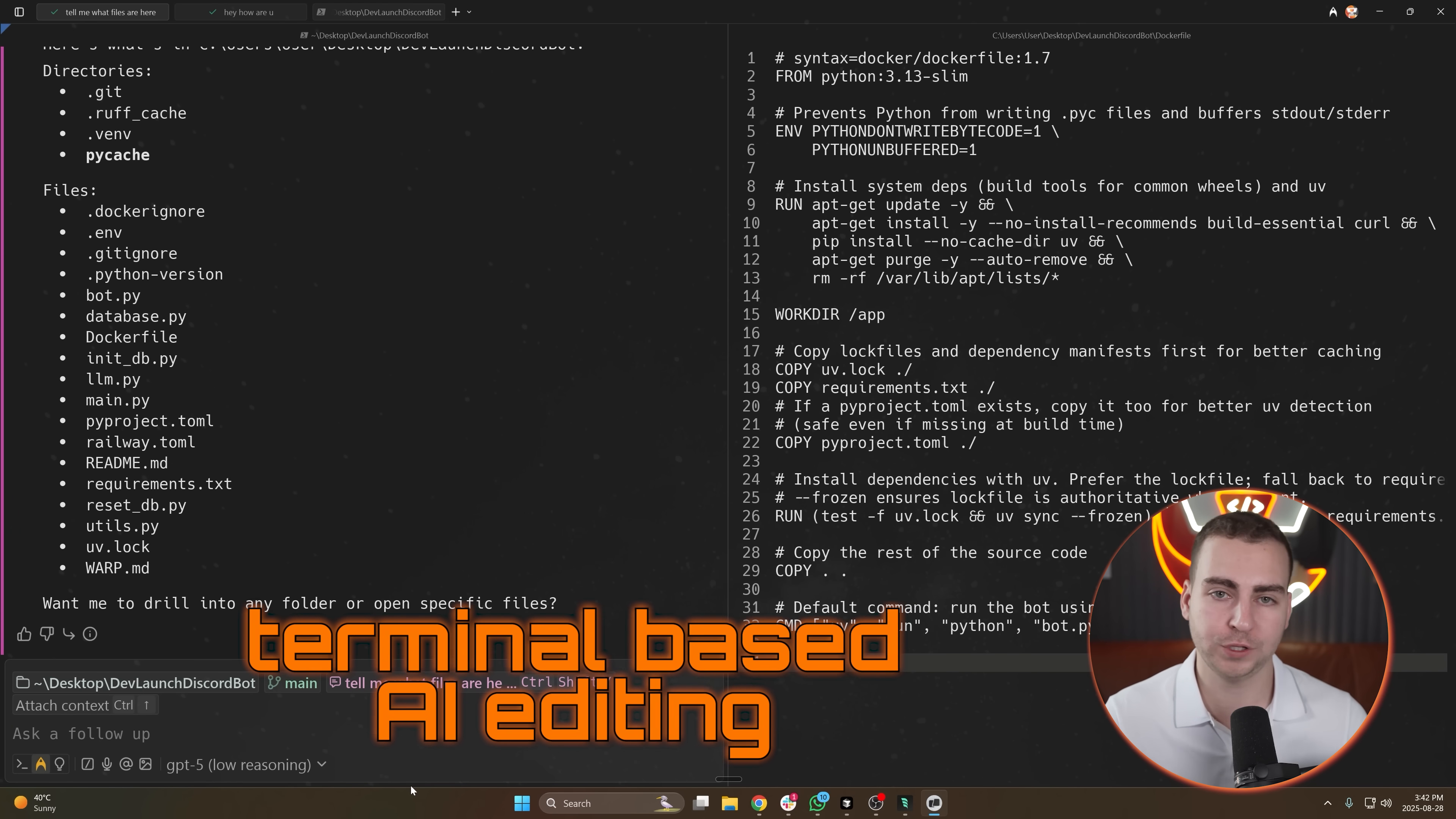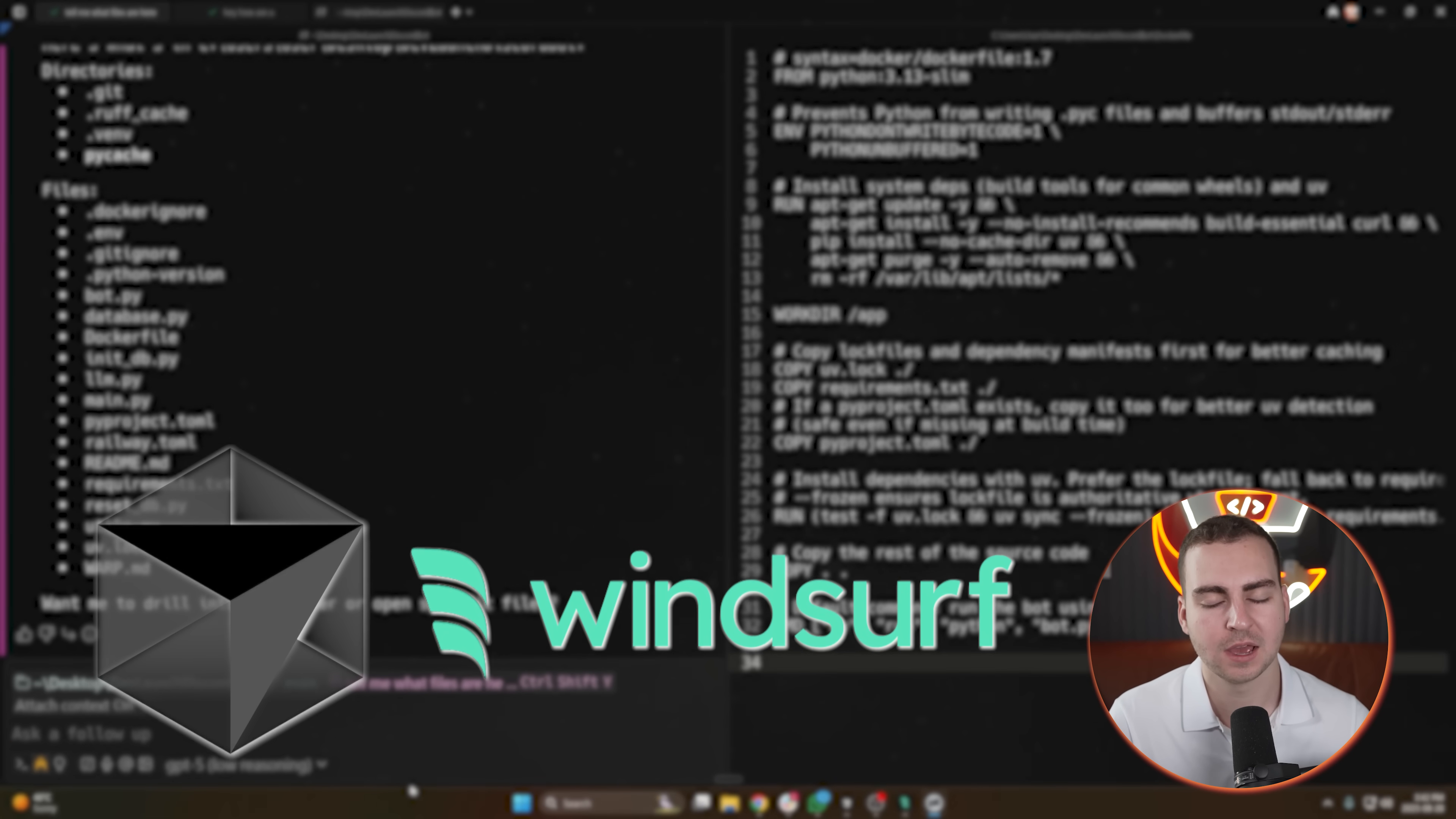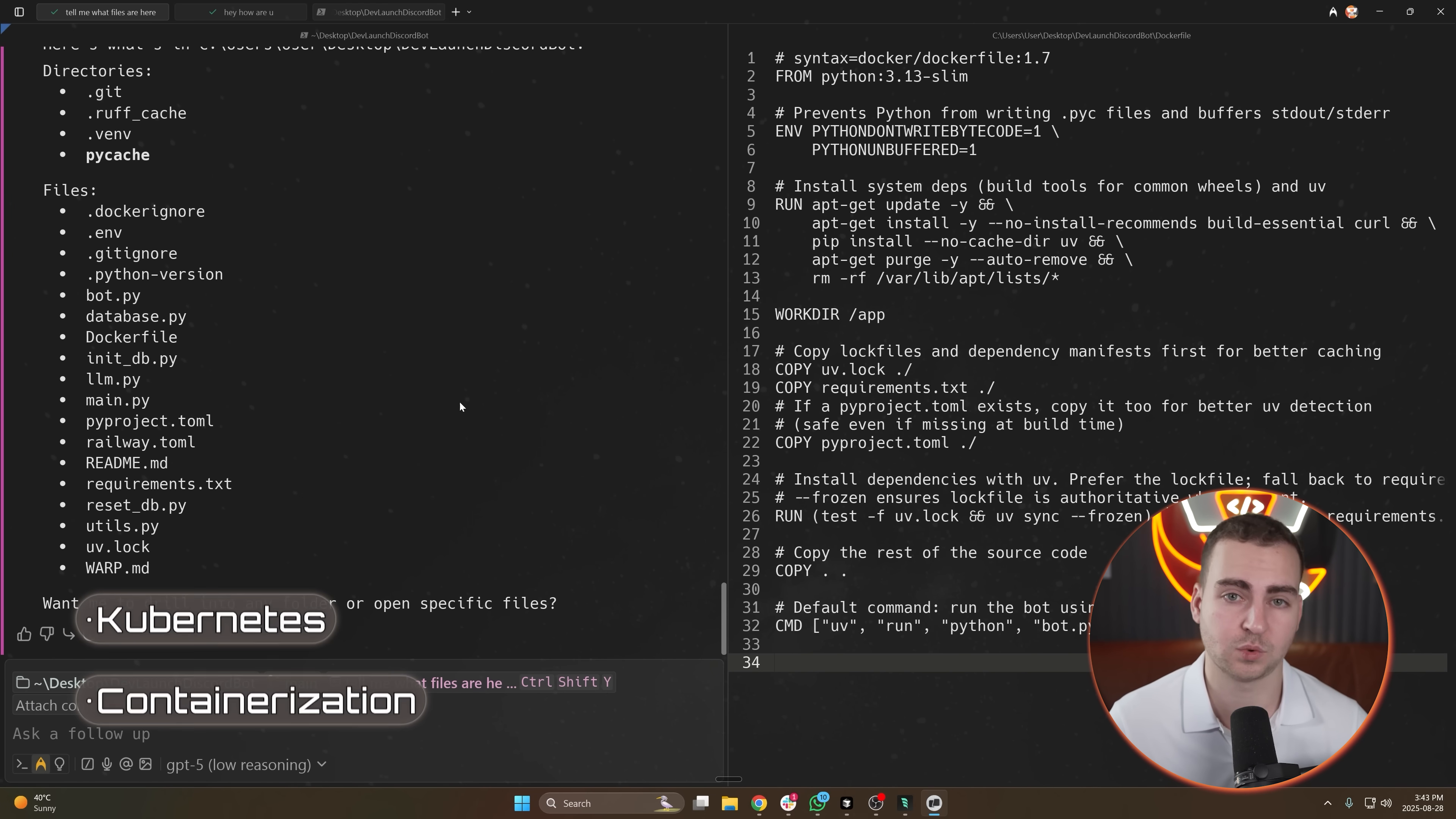It's what I like for the terminal-based AI editing. It's not the only thing that I use. Like I said, I still use Cursor, I still use Windsurf, I use a lot of the other tools. But if I'm working more in a deployment or a backend environment, then I'll open up Warp and I'll use it as an agentic terminal where it can suggest commands for me, especially for containerization, Kubernetes, etc. And it's quite useful.